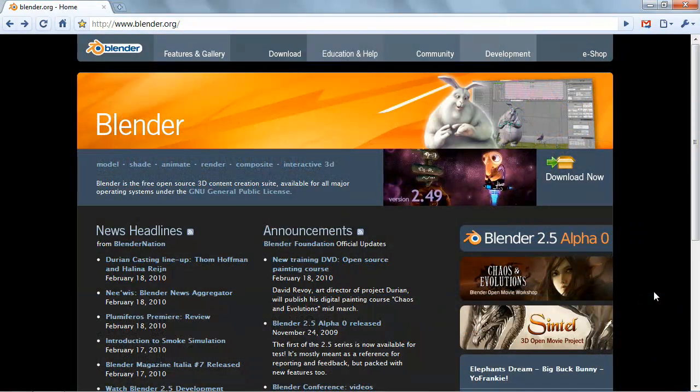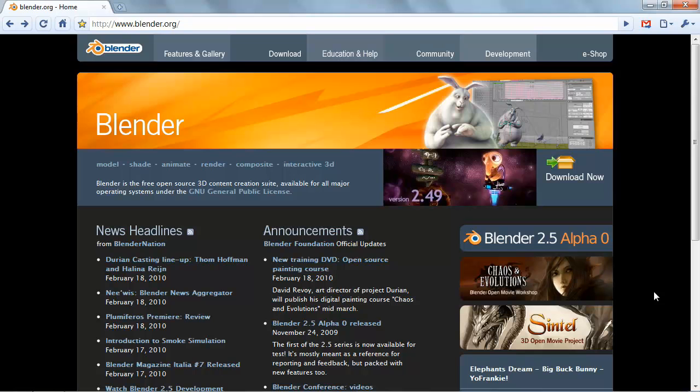Blender is among one of the easier applications to download and install, regardless of the system that you are running on, be that Mac, Windows, or Linux.